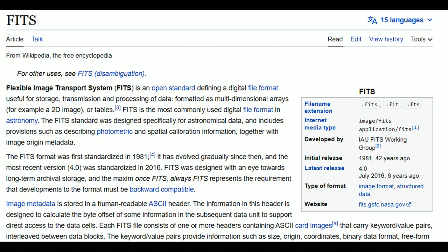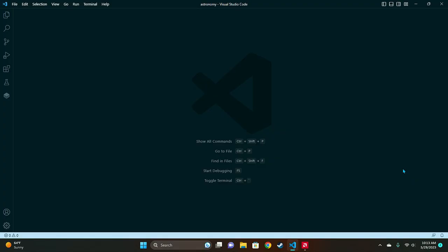Finally you will need to find a FITS file to work with. Once you get all that done go ahead and open up Visual Studio Code on your computer.